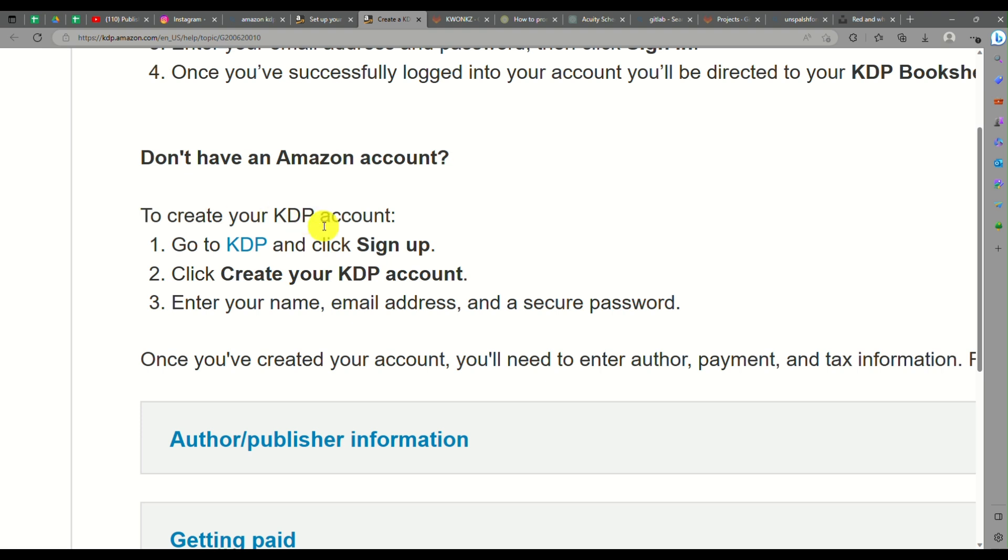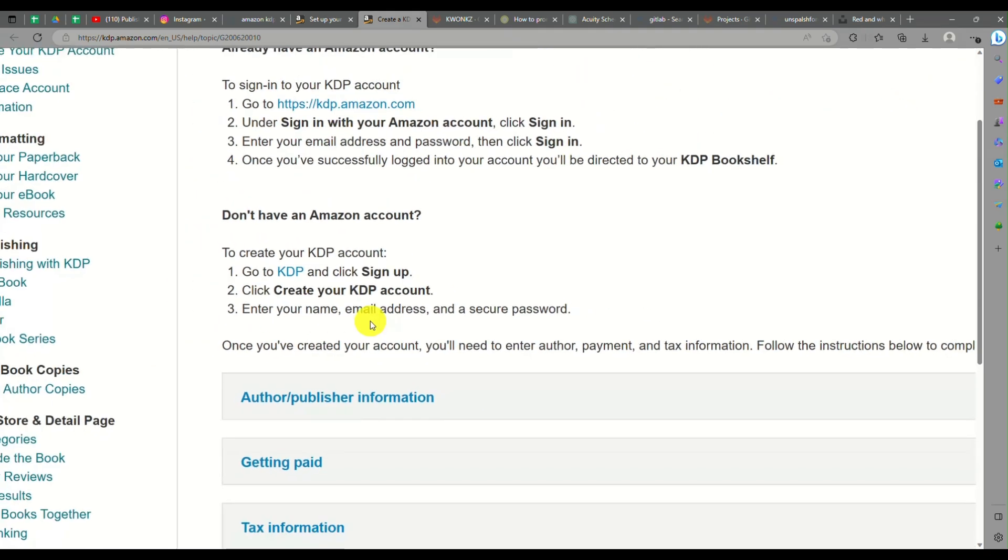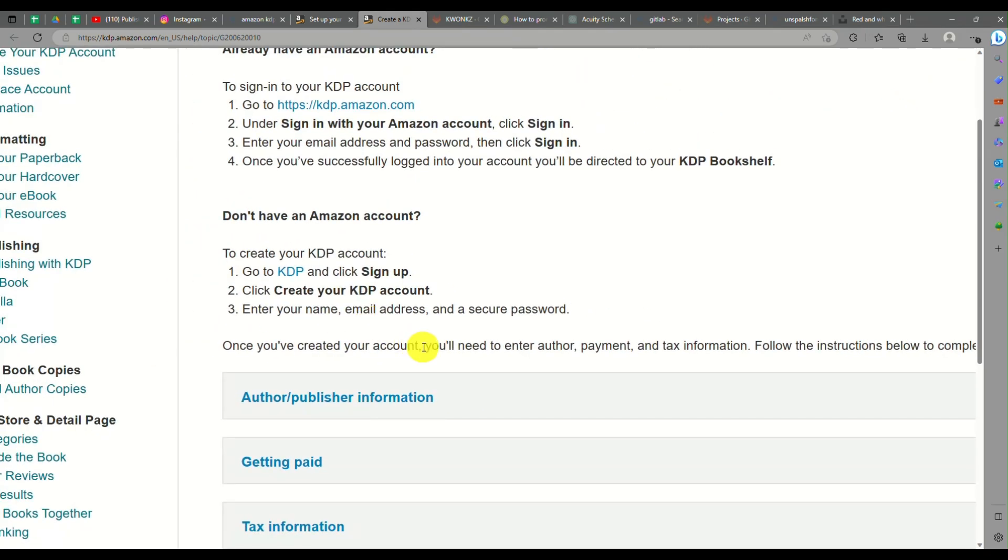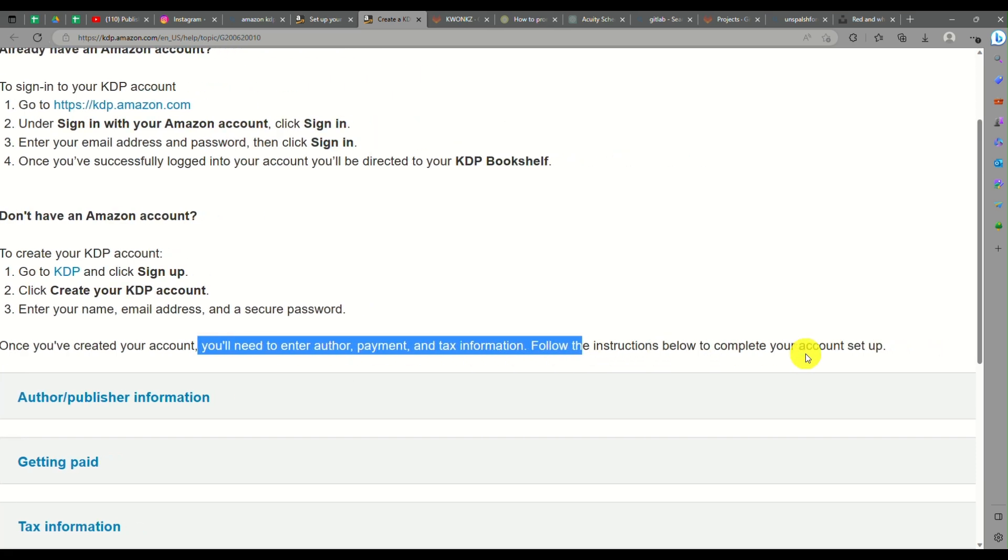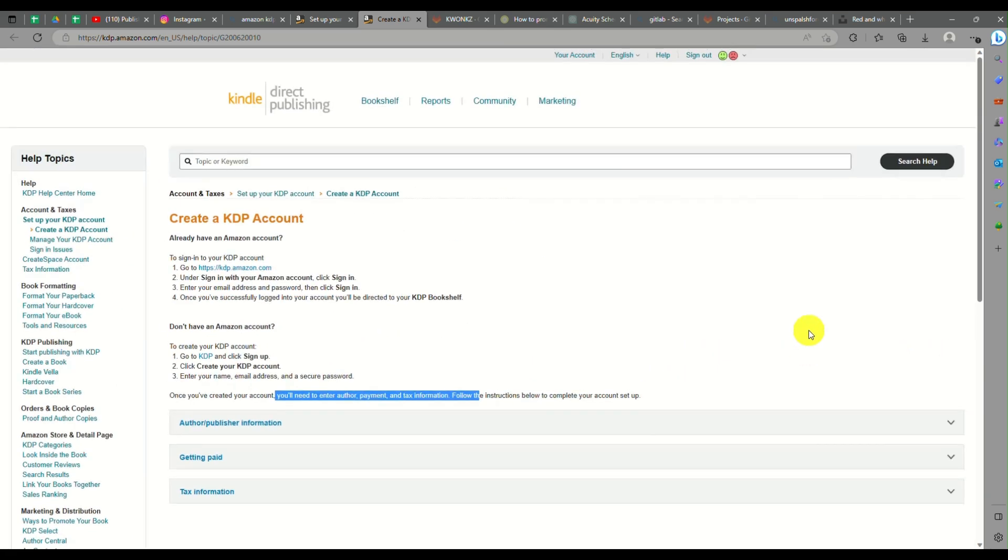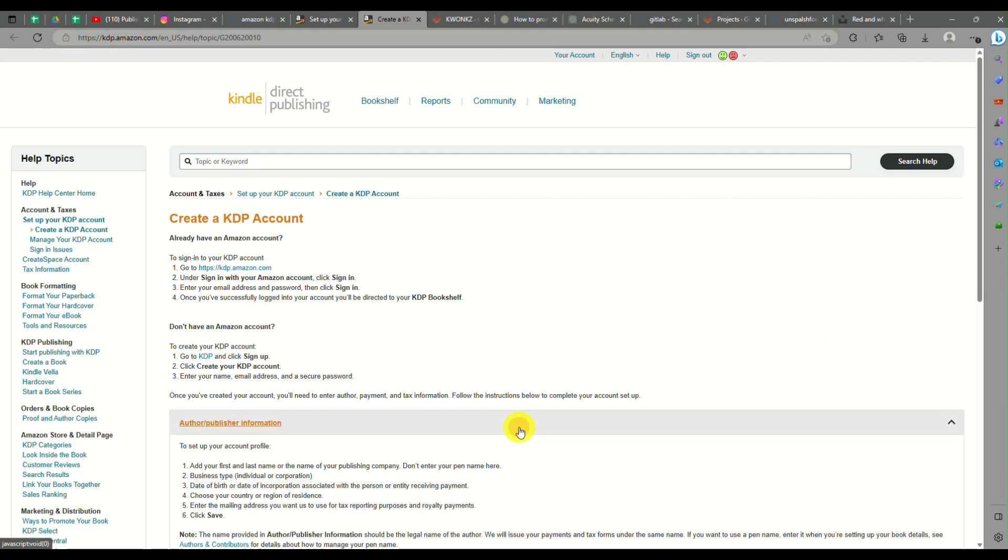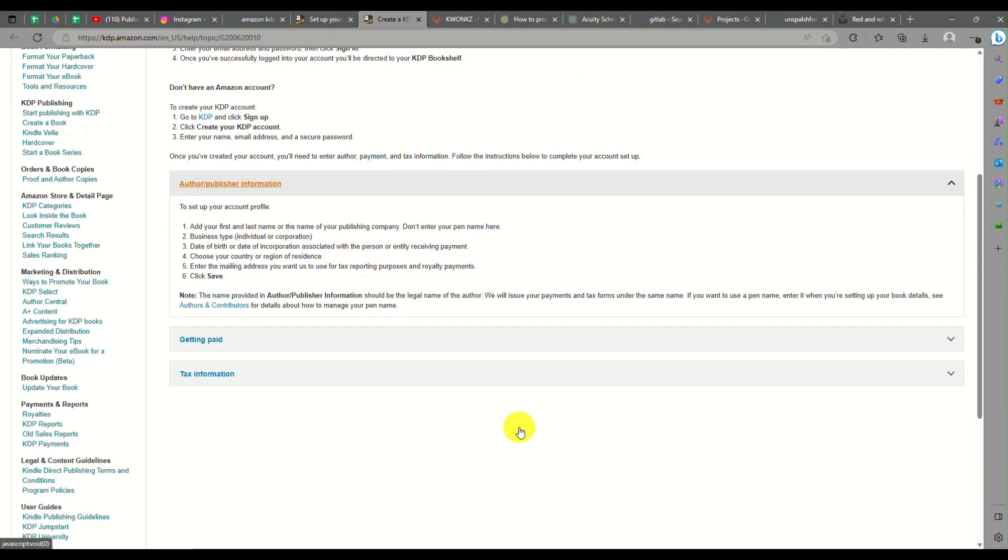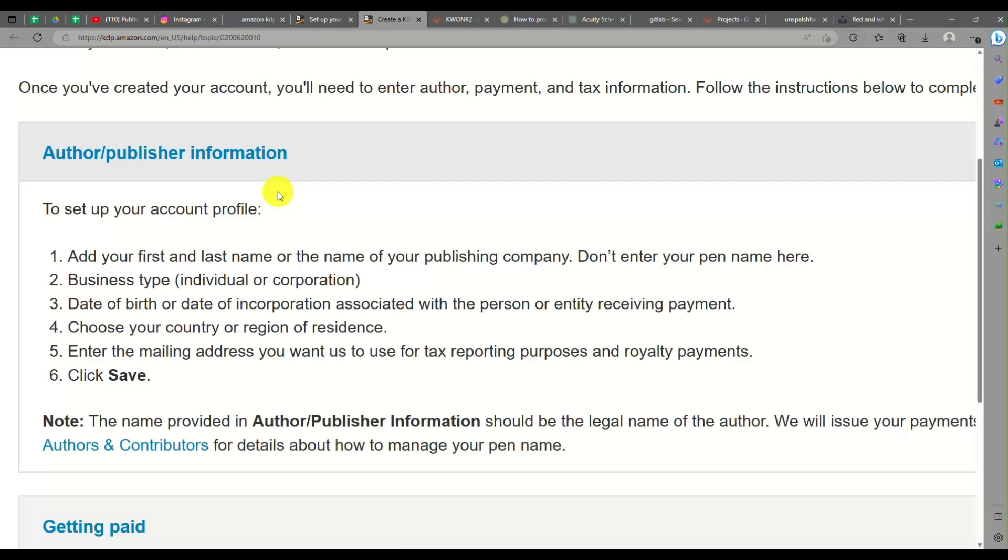If you don't have an Amazon account, you can create a KDP account even without one. Just go to KDP and click on sign up. Then you can create your KDP account, enter your email address, your name, and secure your password.